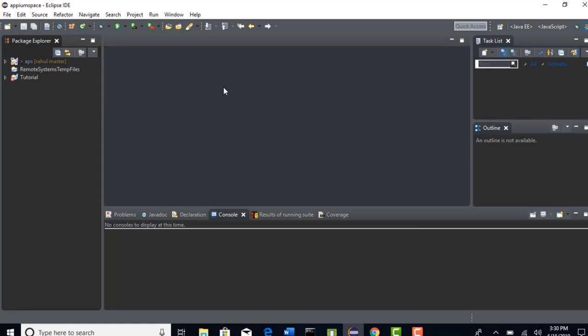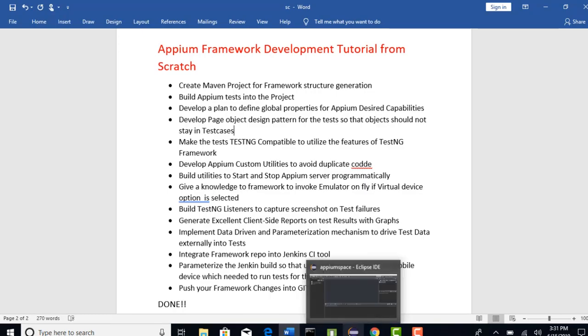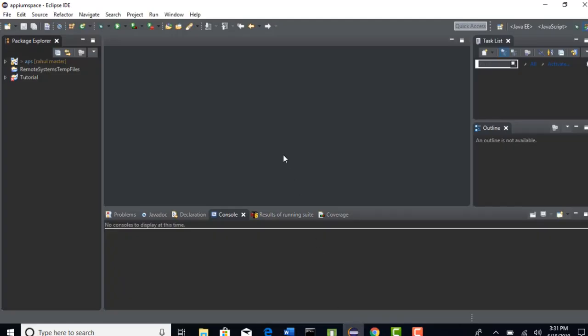Alright, so let's start with the first point - create the Maven project for framework structure generation. I have clearly explained that if you create a project with Maven, Maven itself will give you the industry standard structure to create your framework instead of you creating few things and packages. Just create one Maven project and that will take care of all this.